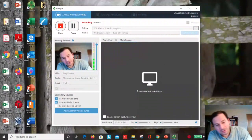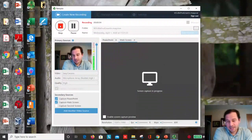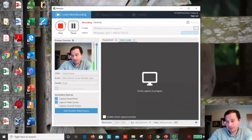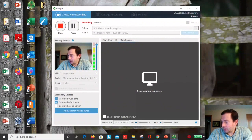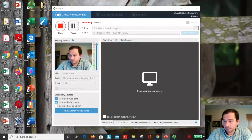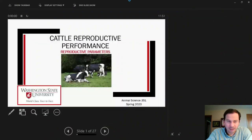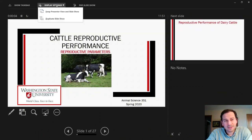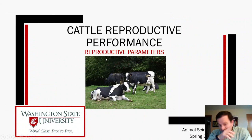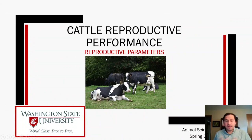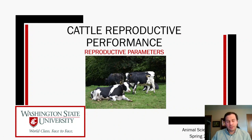Good morning everyone. Today we're going to talk about reproductive parameters in cattle — specifically dairy cows, which are a little more complex than beef cows. We'll cover dairy cows today, and next week we'll talk about estrus synchronization and beef cows.